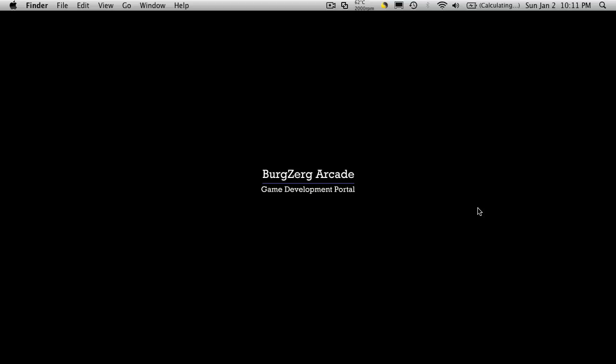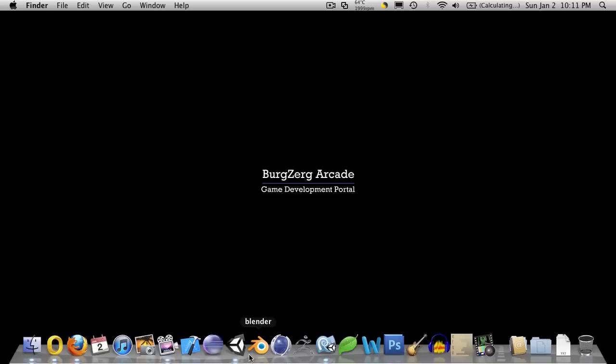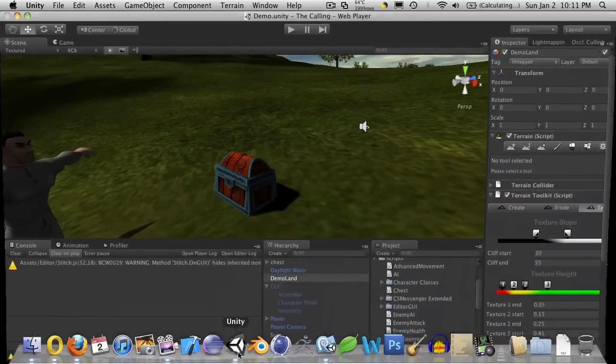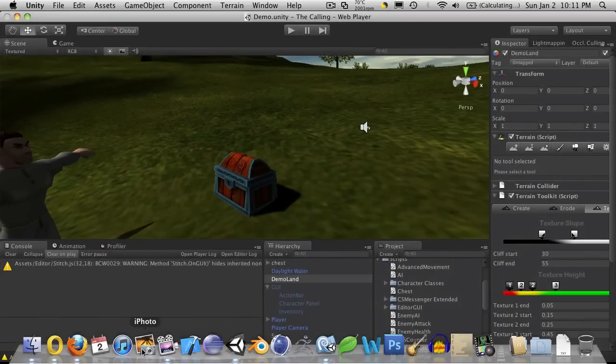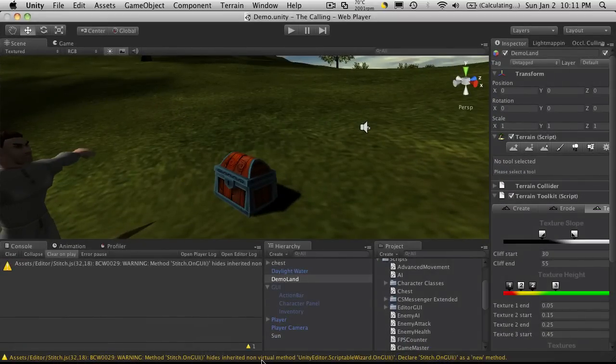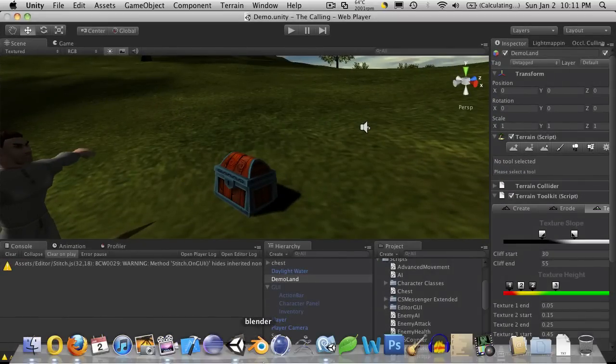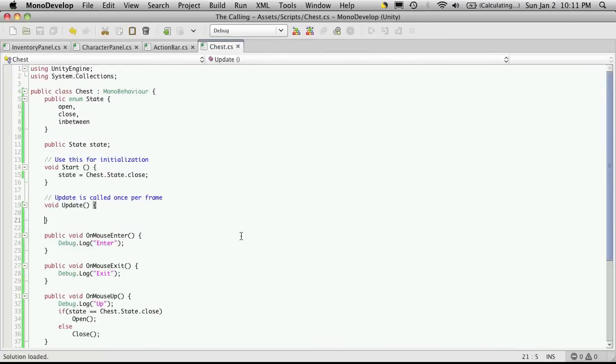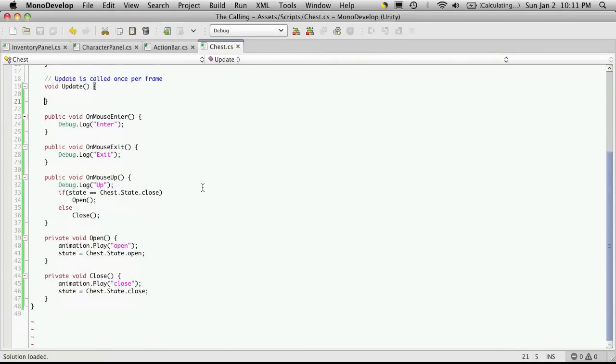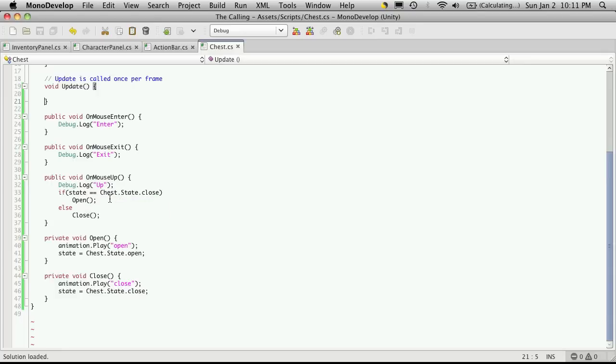Hi, this is Petey at BergZergArcade at BergZergArcade.com and this is tutorial number 112. So we're going to continue on with our little chess script for opening and closing the chest. And I'm going to go ahead and open up Unity and MonoDevelop. Now we left off, we're just about to start doing our coroutines.